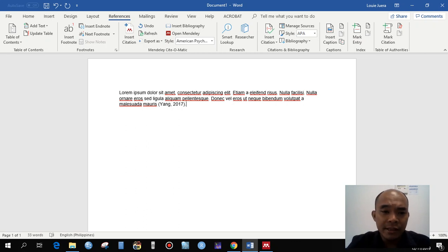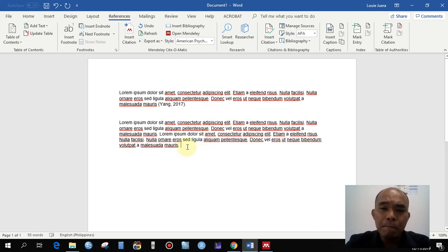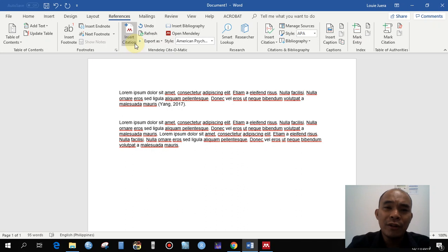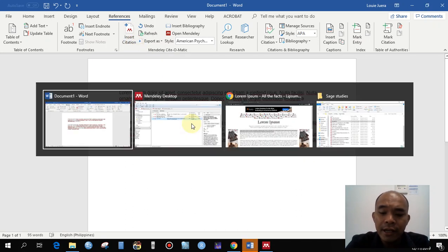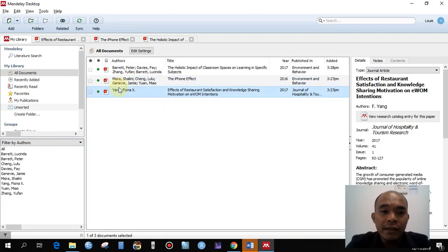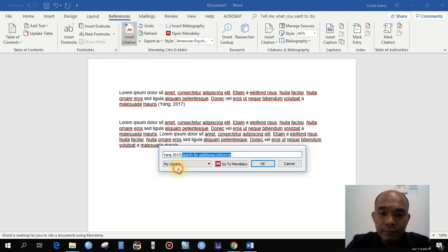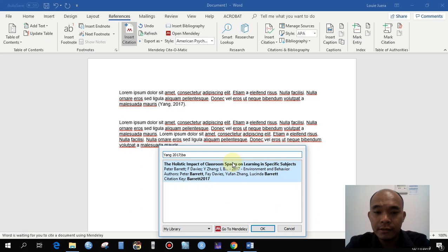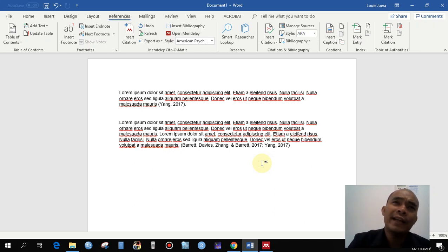Let's say in another paragraph you want to cite more than two authors or combine two studies to synthesize their results. Click Insert Citation, then search for Young — click that one — and then also add Barrett, and simply click OK. It will automatically create a combined citation for you.